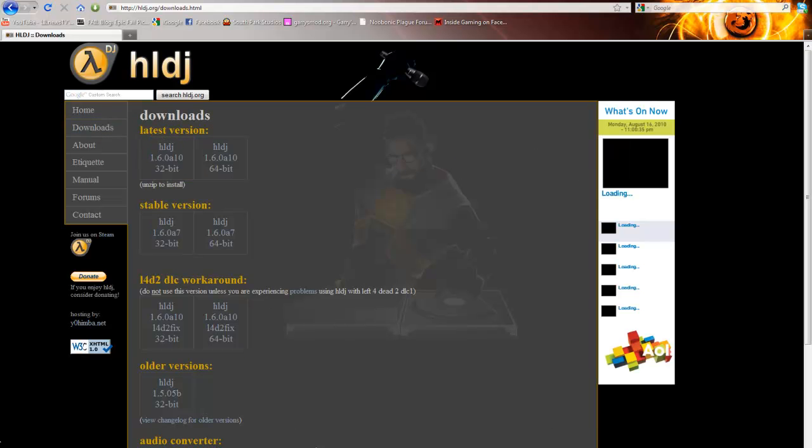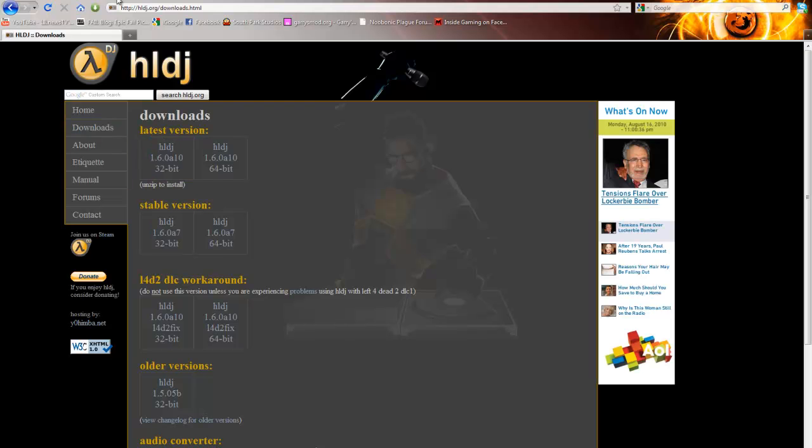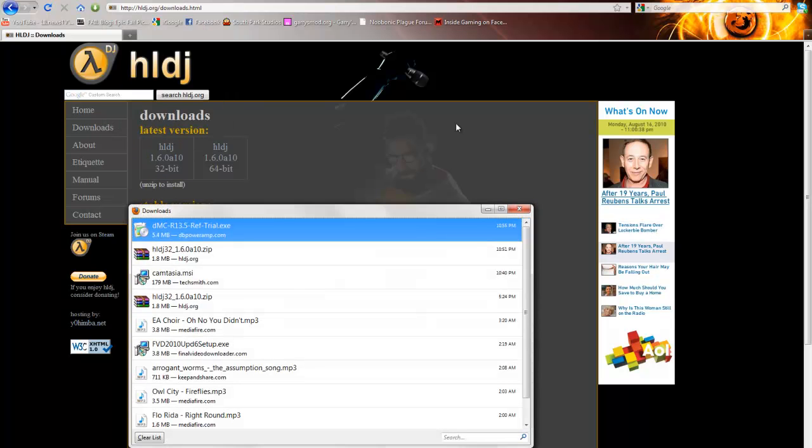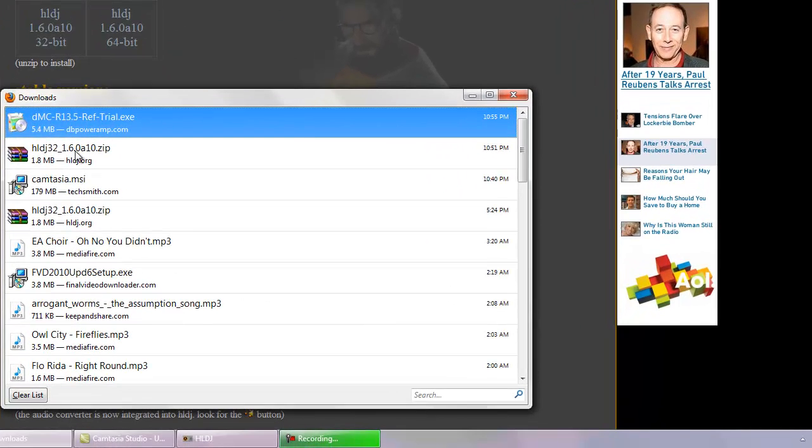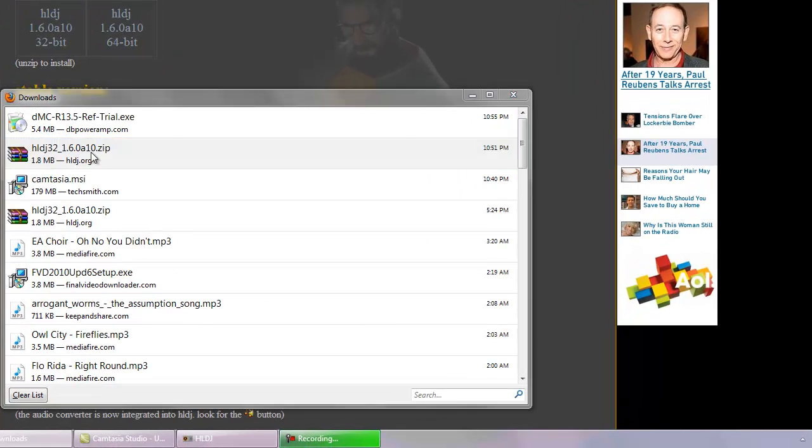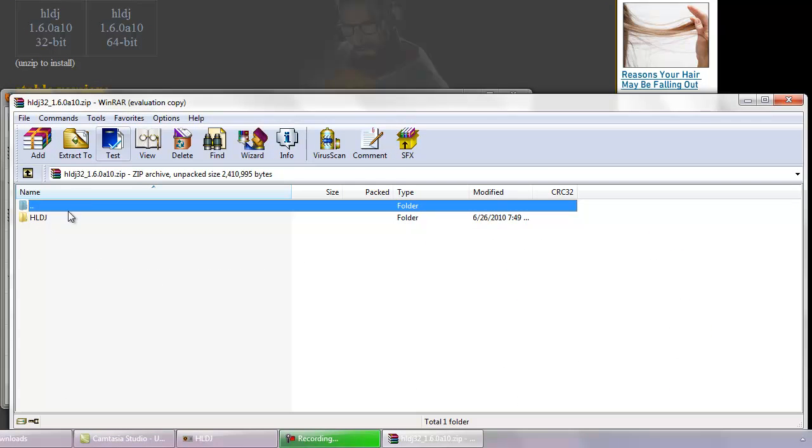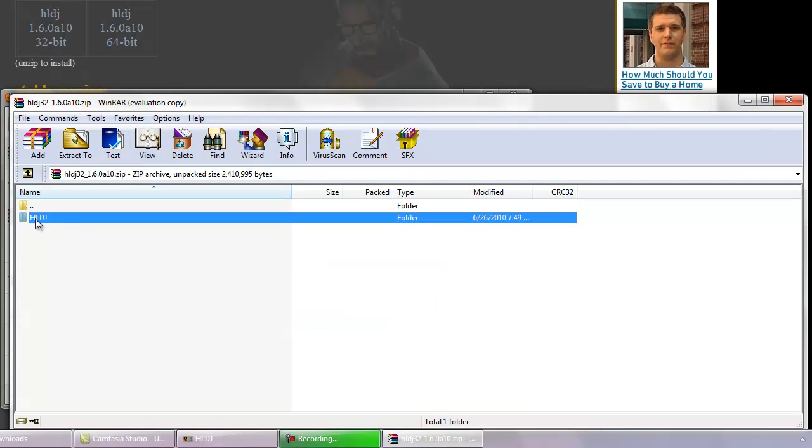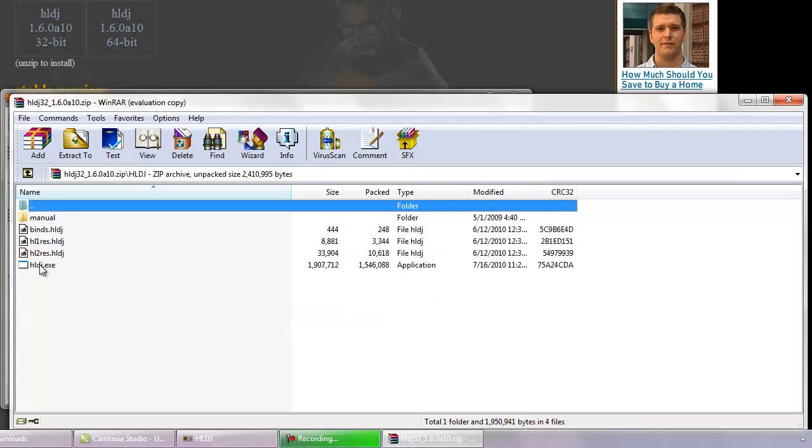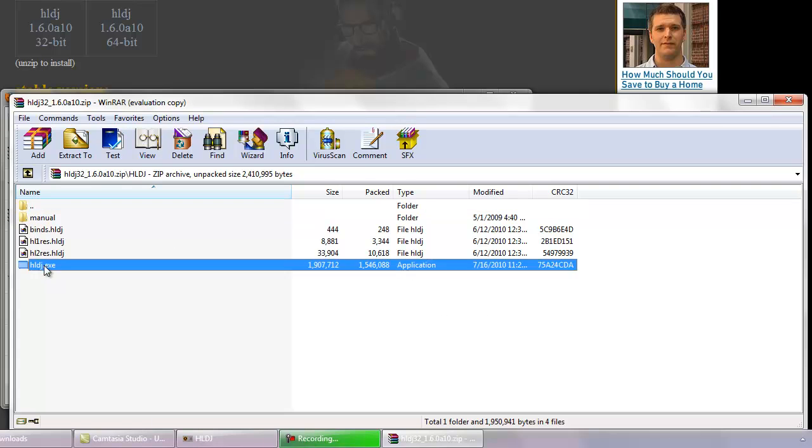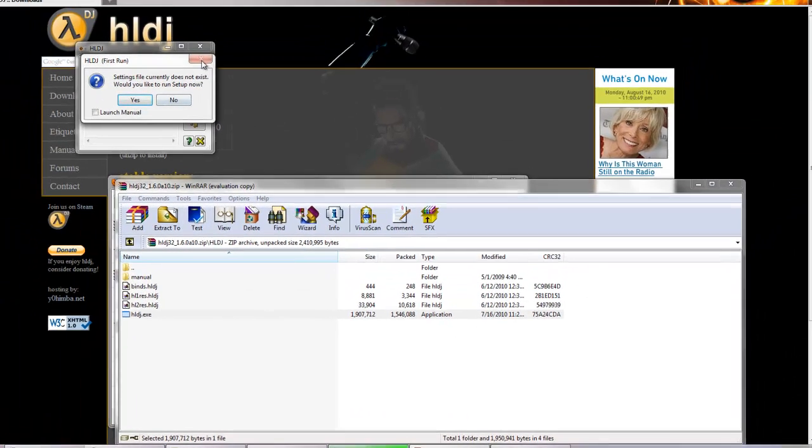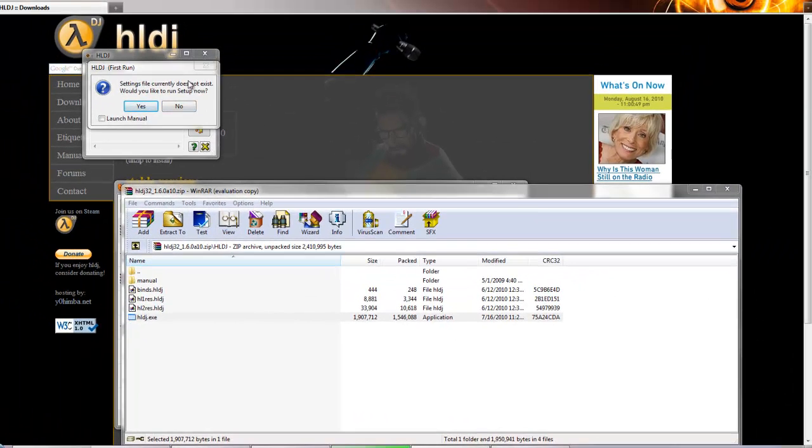I already have it downloaded right here. All you do is click on this, and then click on that, and then it'll just bring up this.